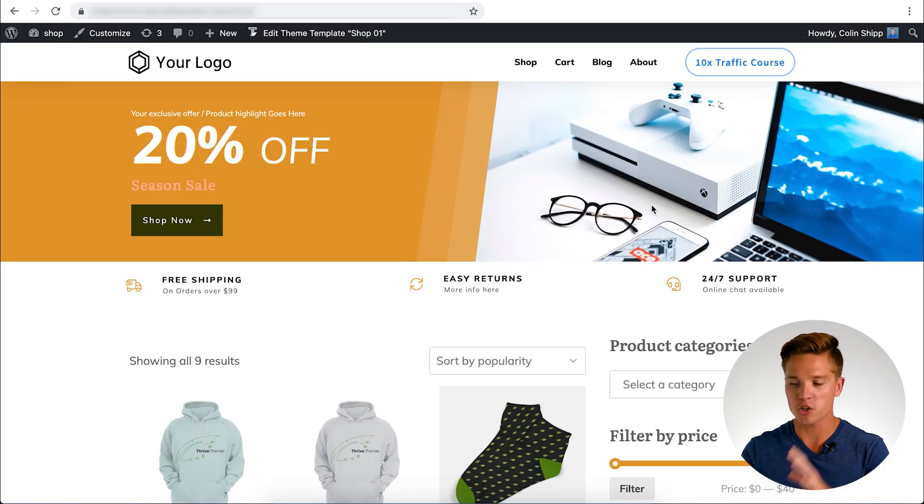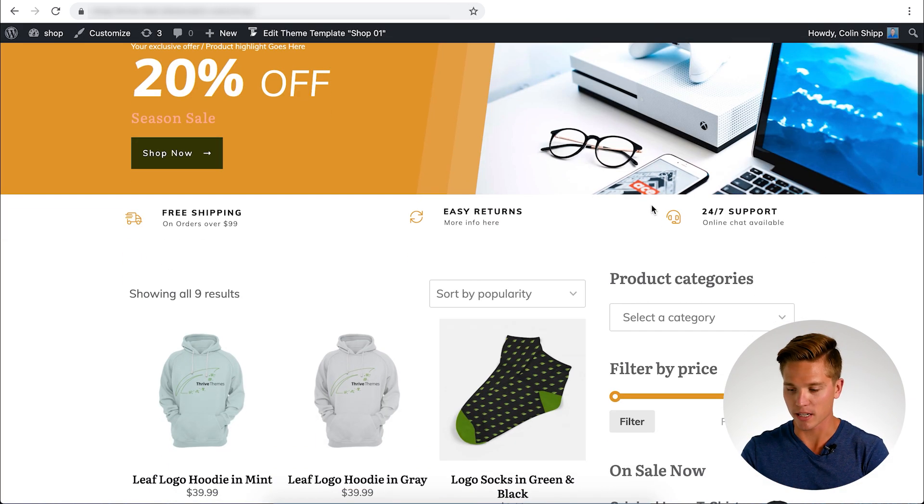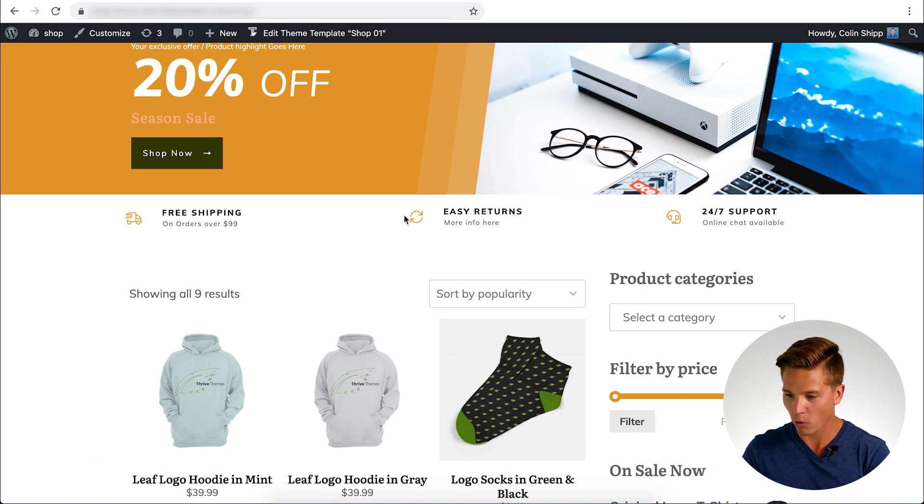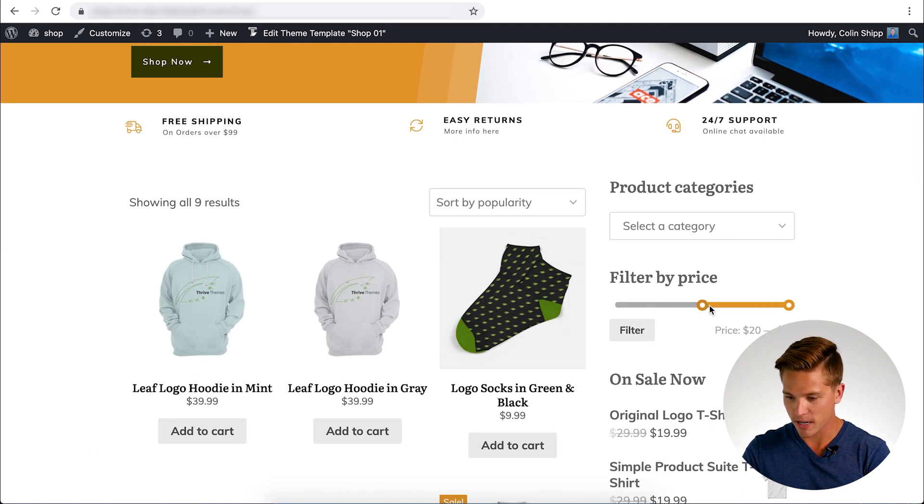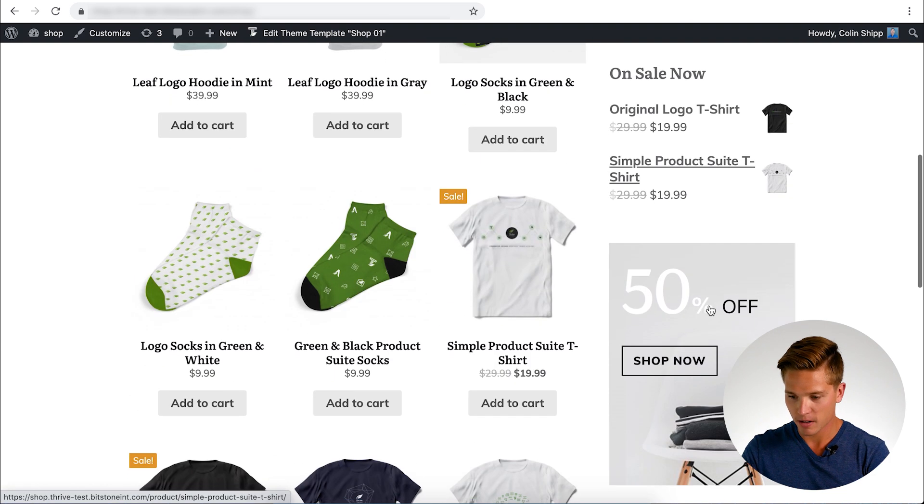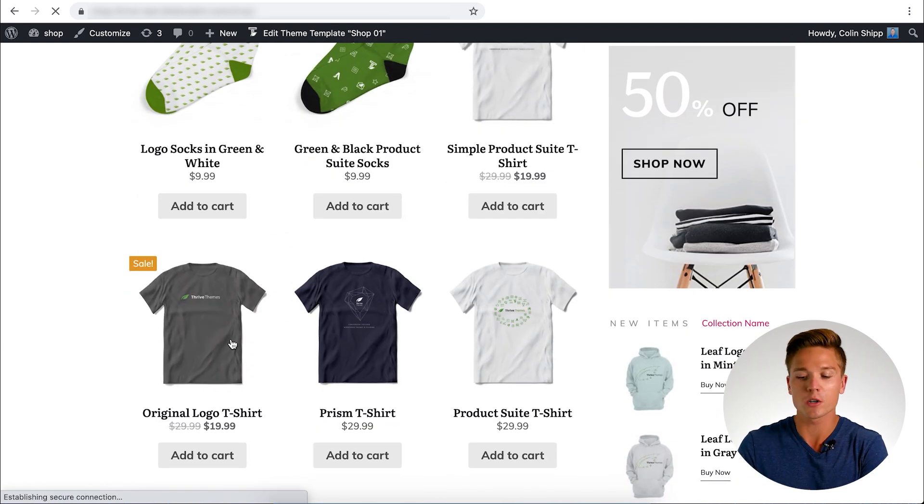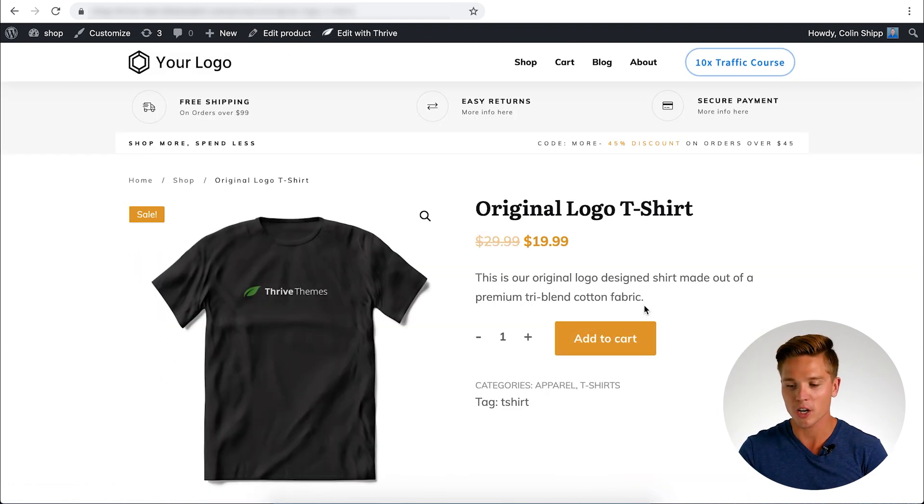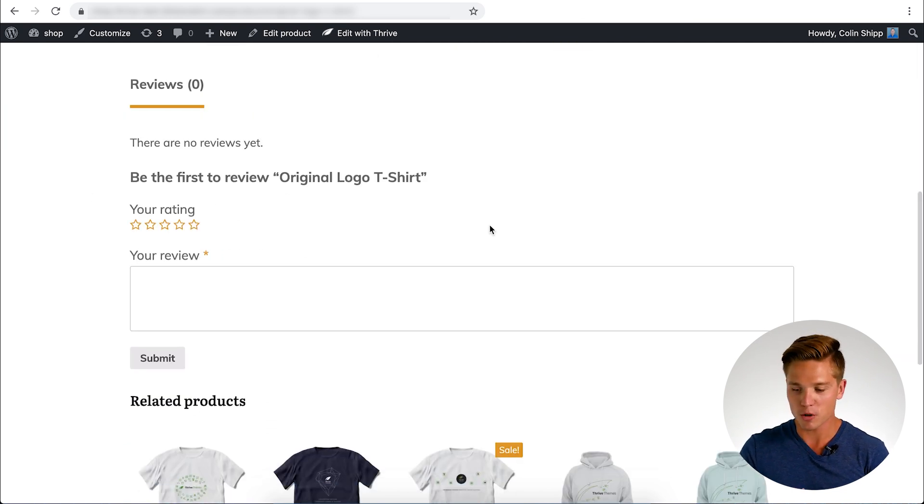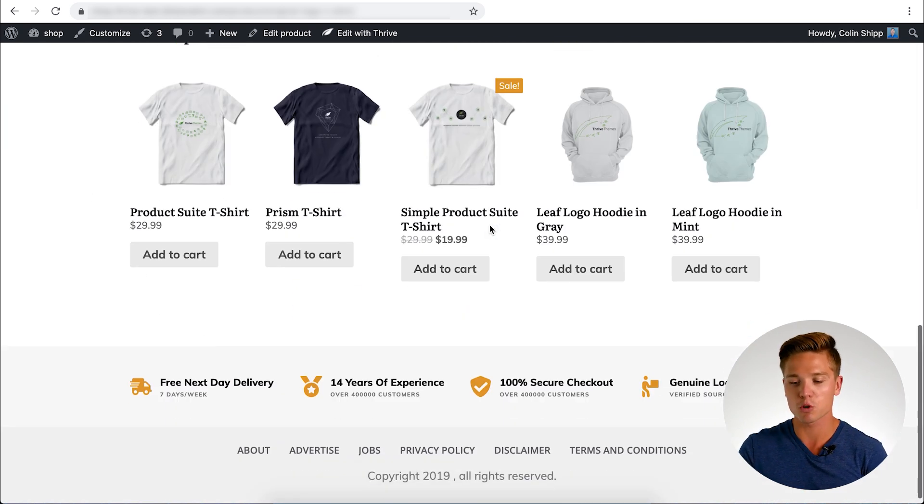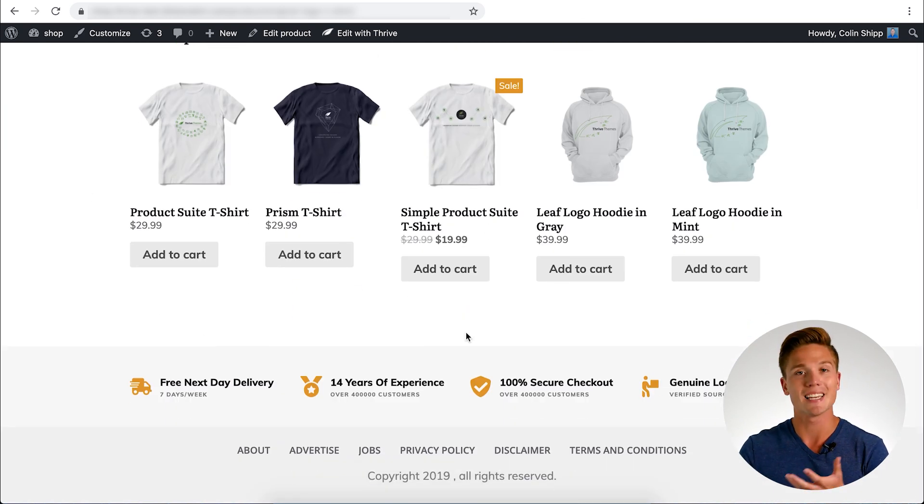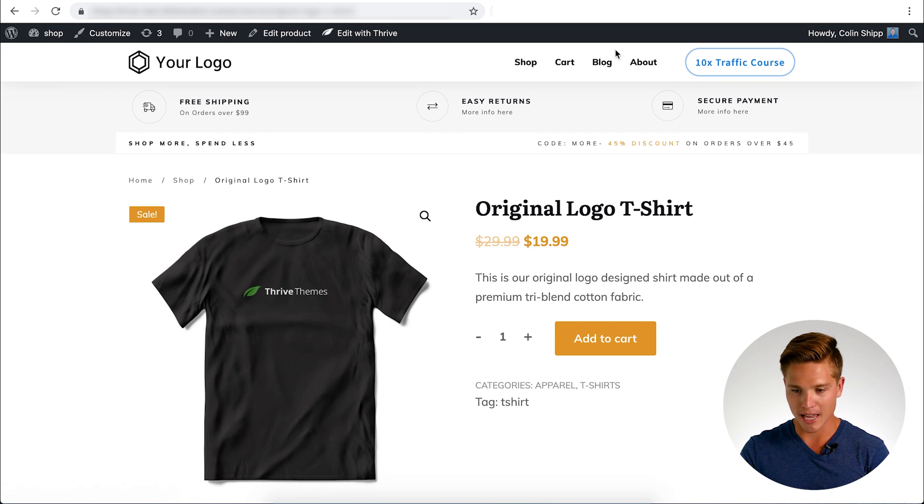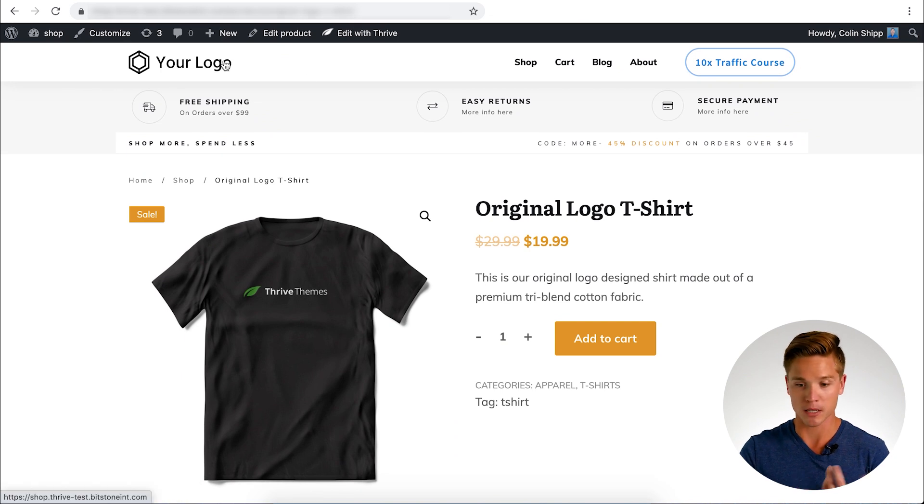Here we have the shop page on the front end. You can see here all these icons change color to the orange. This filter right here, the sale, all this stuff changed. Let me even go into one of the products and show you. The button changed, the price changed, the reviews, everything that was once blue is now orange.